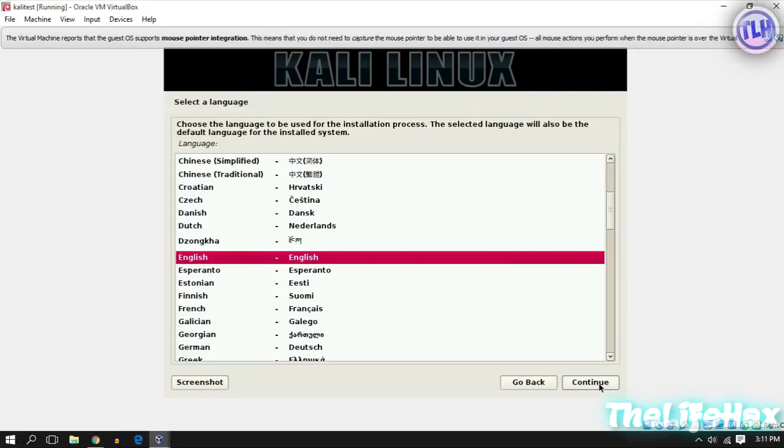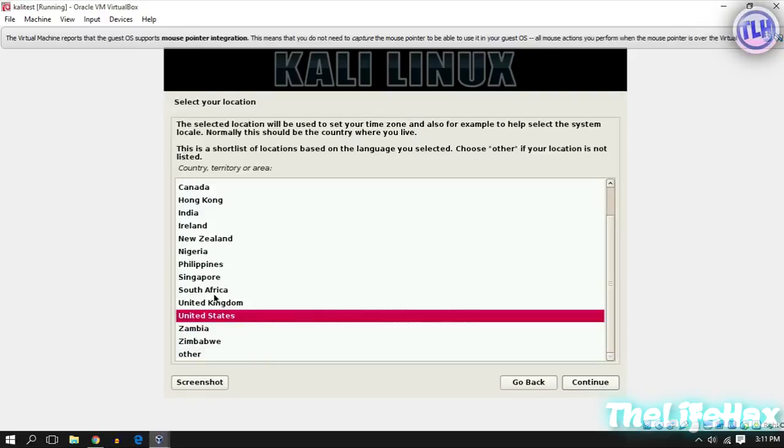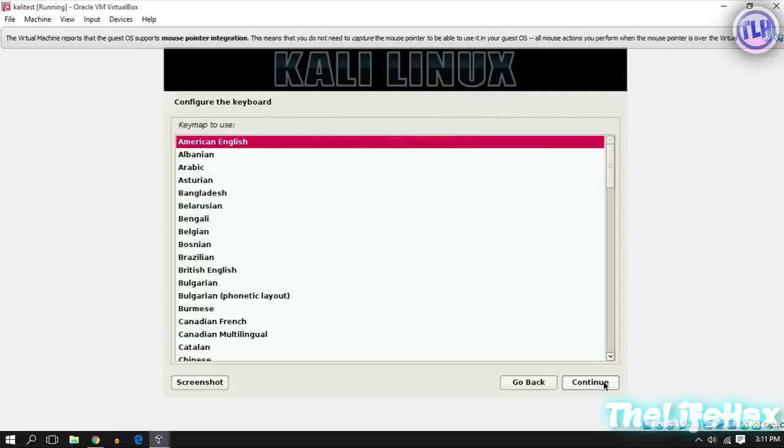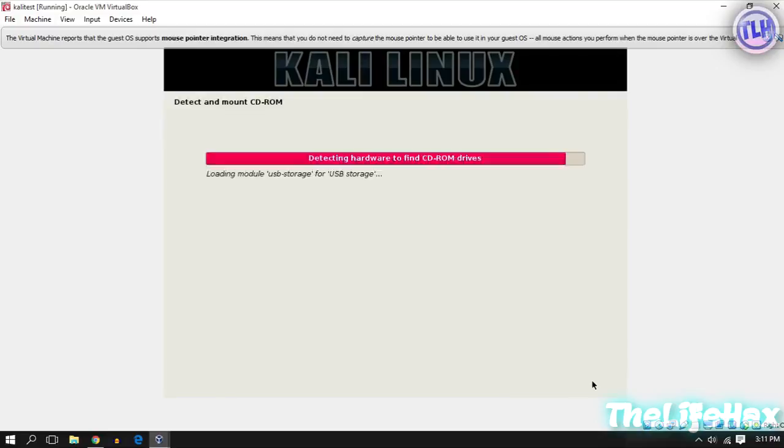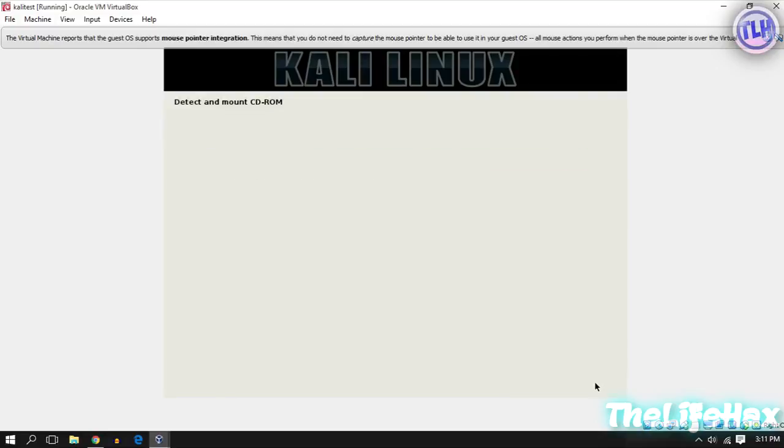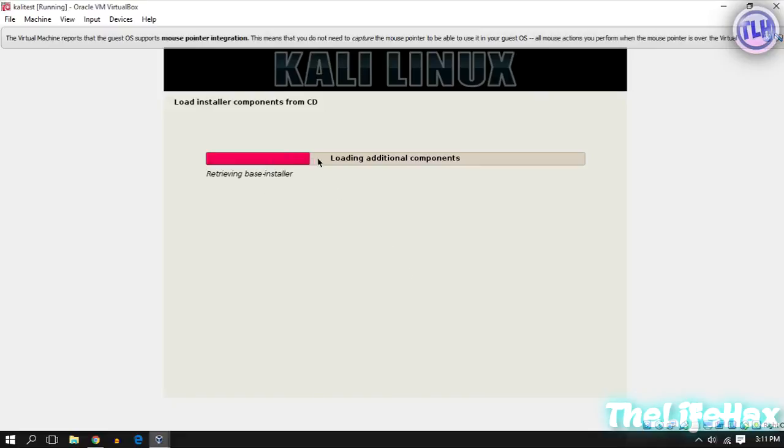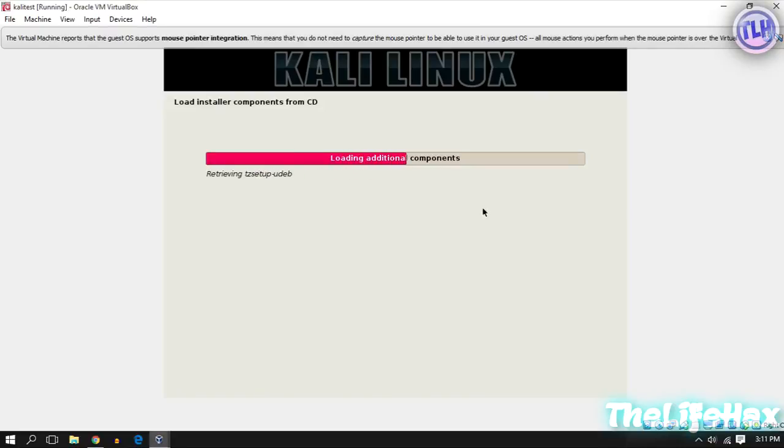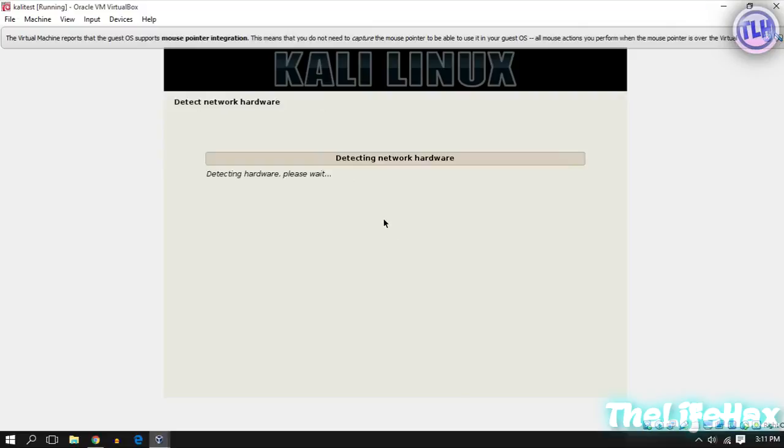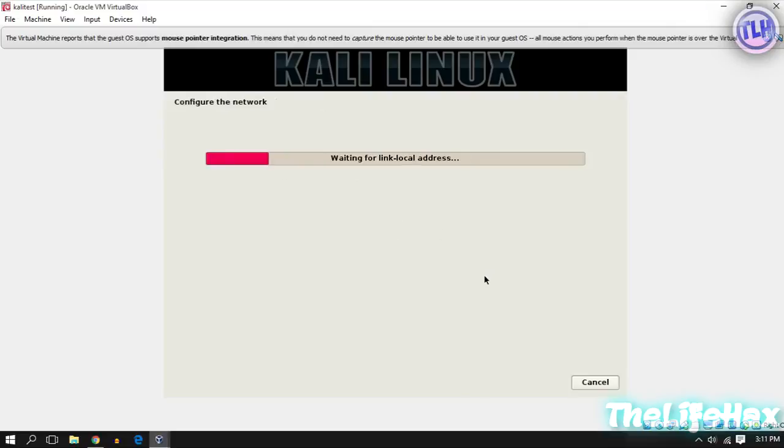Right now just choose English as your language. You can choose your country, so I'm leaving this as default. Also the keyboard map, use American English. It's loading all the components as it can. It should take some time for you guys so leave this alone. It's detecting network hardware and configuring the network.